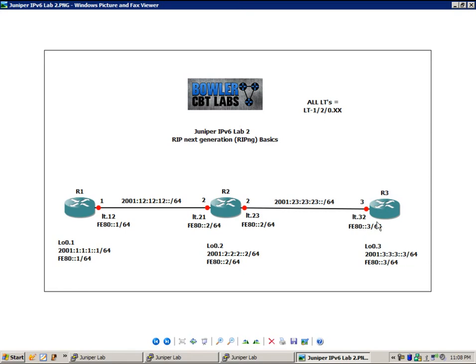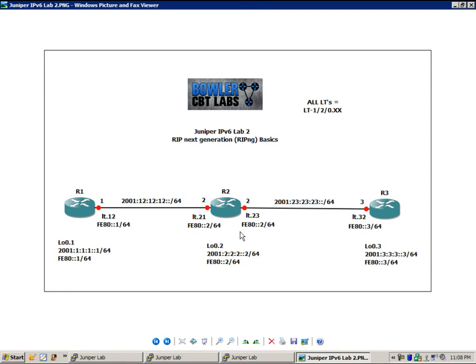Our link local IPv6 addressing is as follows. Router 1 for all of its interfaces, we have configured FE80::1/64. Router 2 for all of its interfaces, we are using FE80::2/64, and router 3 is FE80::3/64.